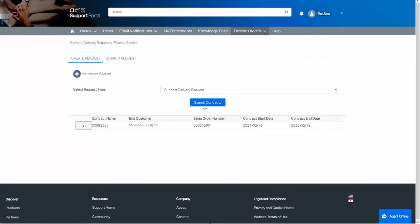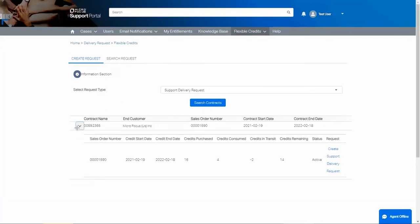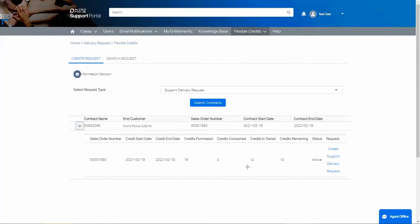When the contract is returned, click the arrow to see more details. Information about the flexible credits is displayed below. We can see information about the number of credits that were purchased, the number that have already been used, the number that are in transit, and the number that are remaining and still available for use.